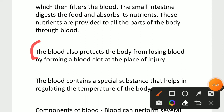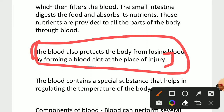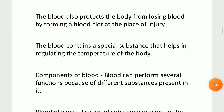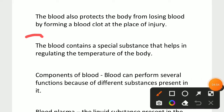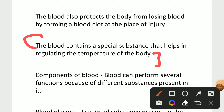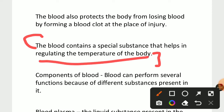Third point: the blood also protects the body from losing blood by forming a blood clot at the place of injury. This occurs due to blood cells called platelets. Last point: the blood contains substances that help in regulating body temperature — blood controls the temperature of the body. This is a very important point.